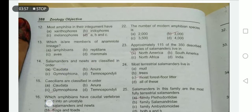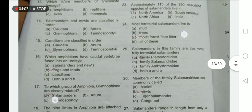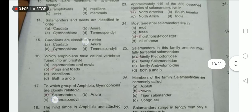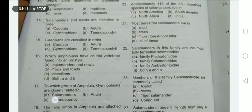Salamanders and newts are classified in Order Caudata, meaning they have tails. Most terrestrial salamanders live in the forest floor litter. Caecilians are classified in Order Gymnophiona. Plethodontid salamanders are the most fully terrestrial salamanders, living entirely on land.